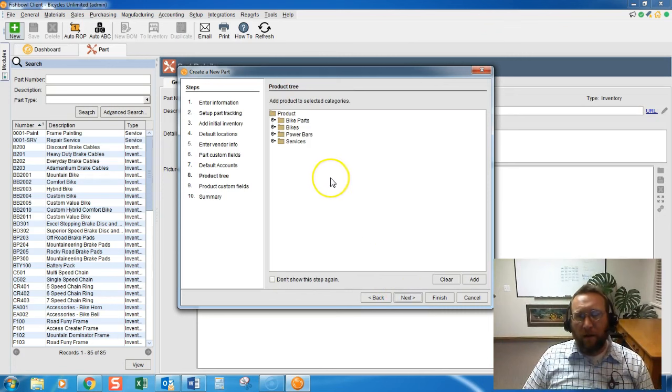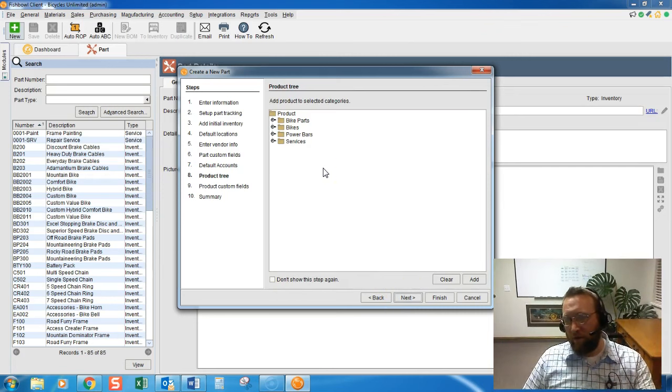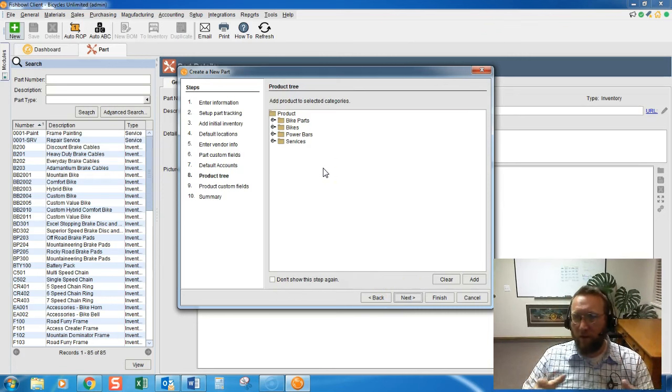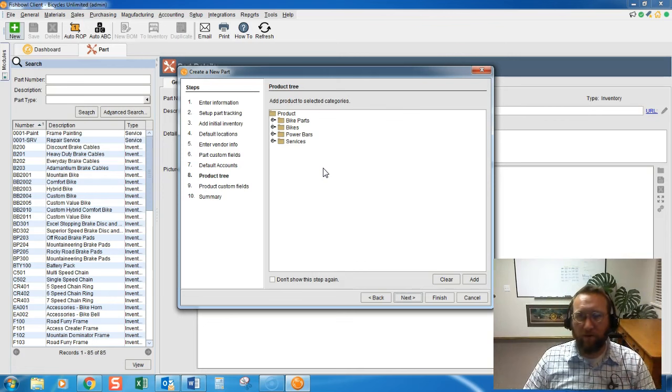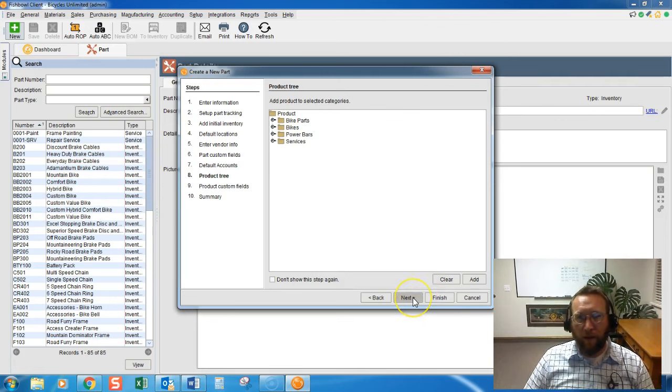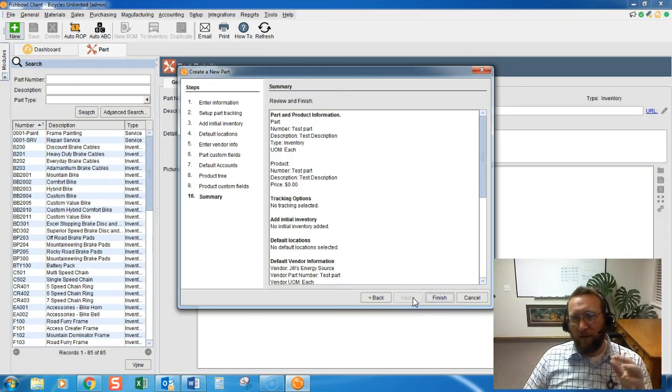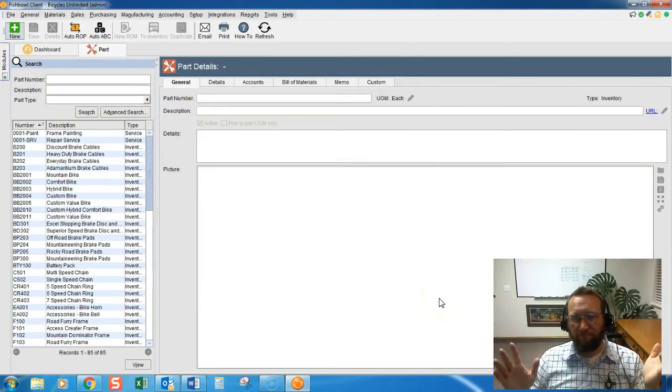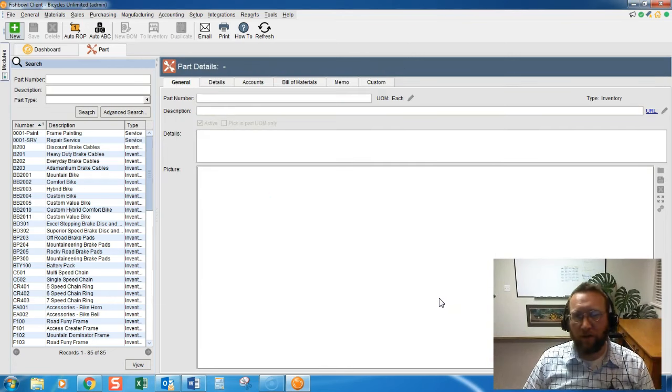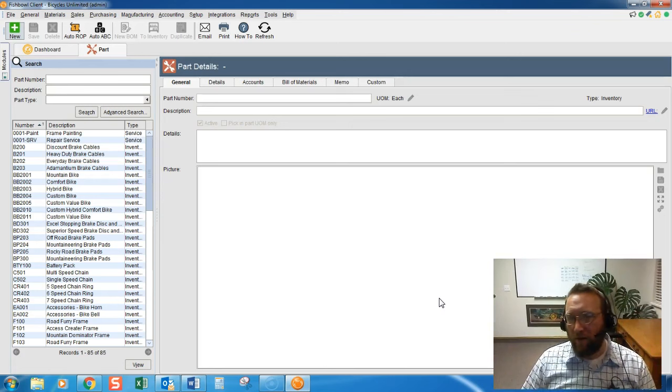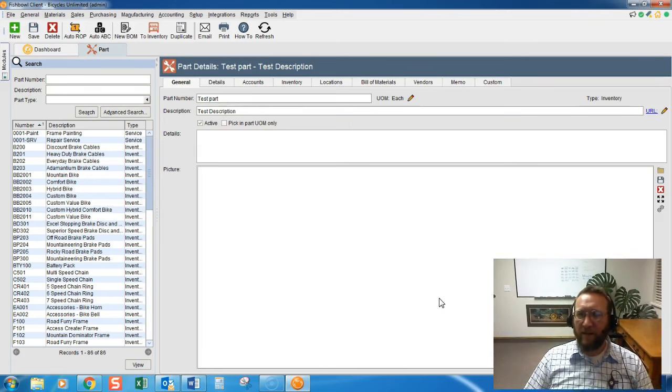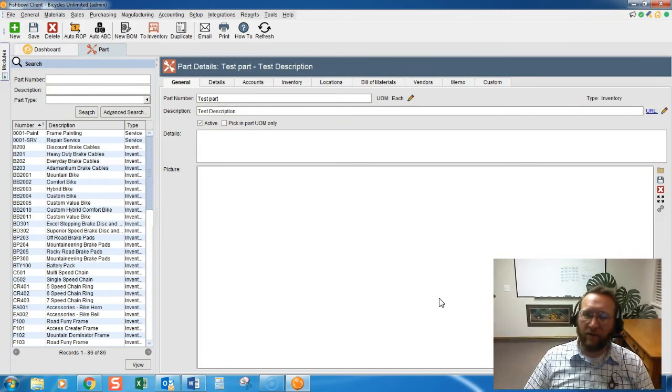Then the categories in the product tree. You can categorize your parts and add them to the category here in the product tree. Product custom fields, and you're done. There we go. There's creating a new part in Fishbowl. Thanks for joining us today with Brando Consulting.